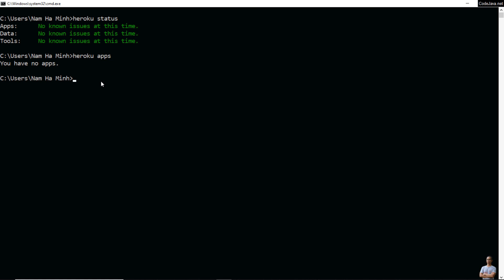From now on, you'll be using Heroku CLI for deploying, managing, and scaling applications on the Heroku cloud platform. To log out, type 'heroku logout'.